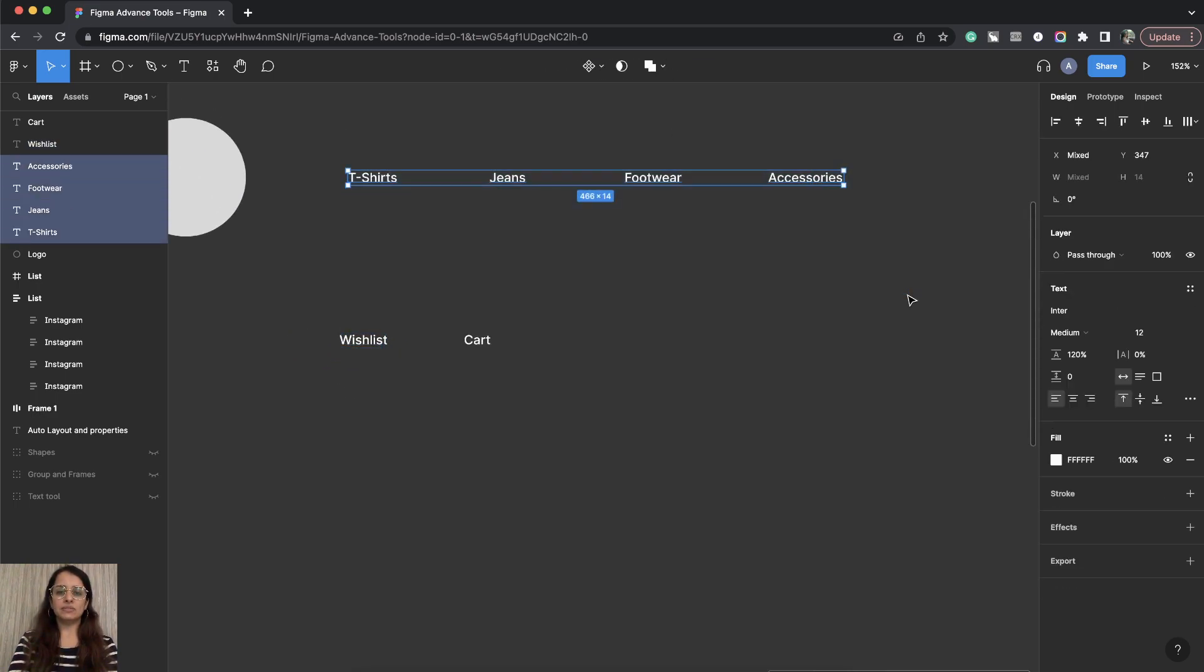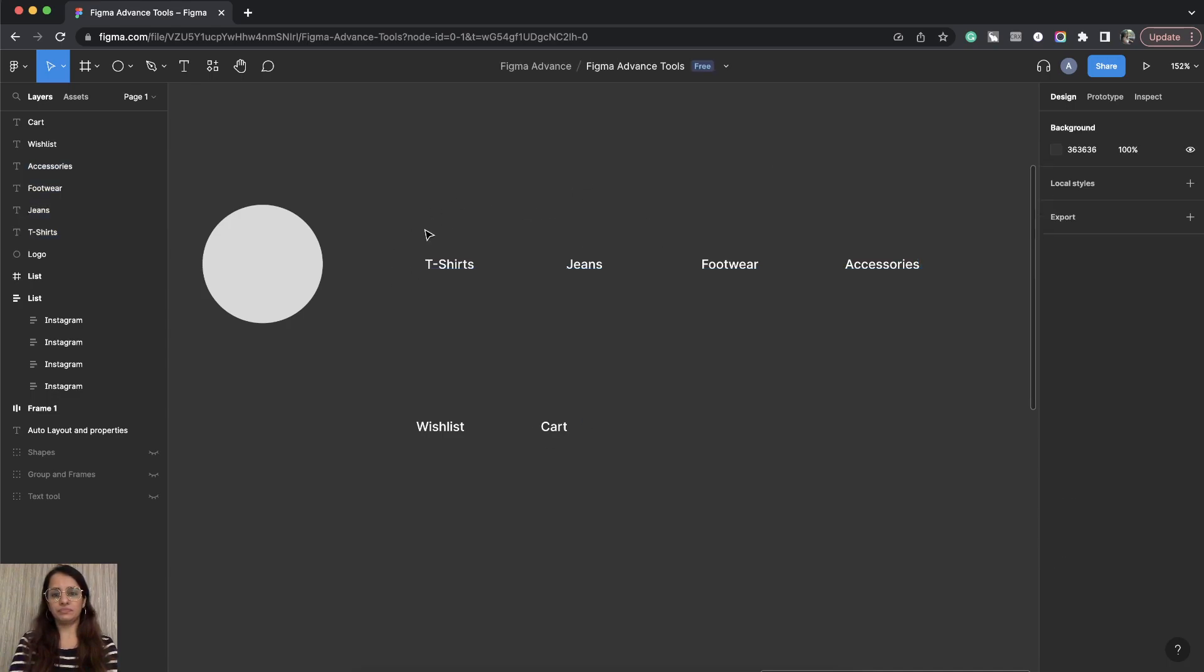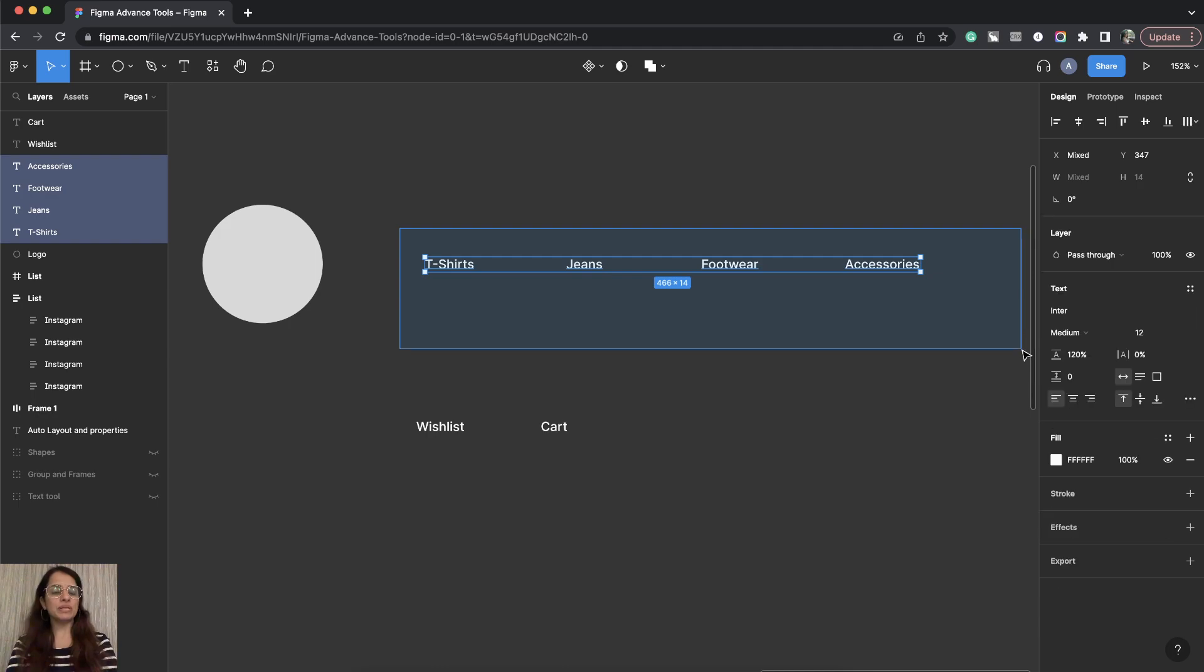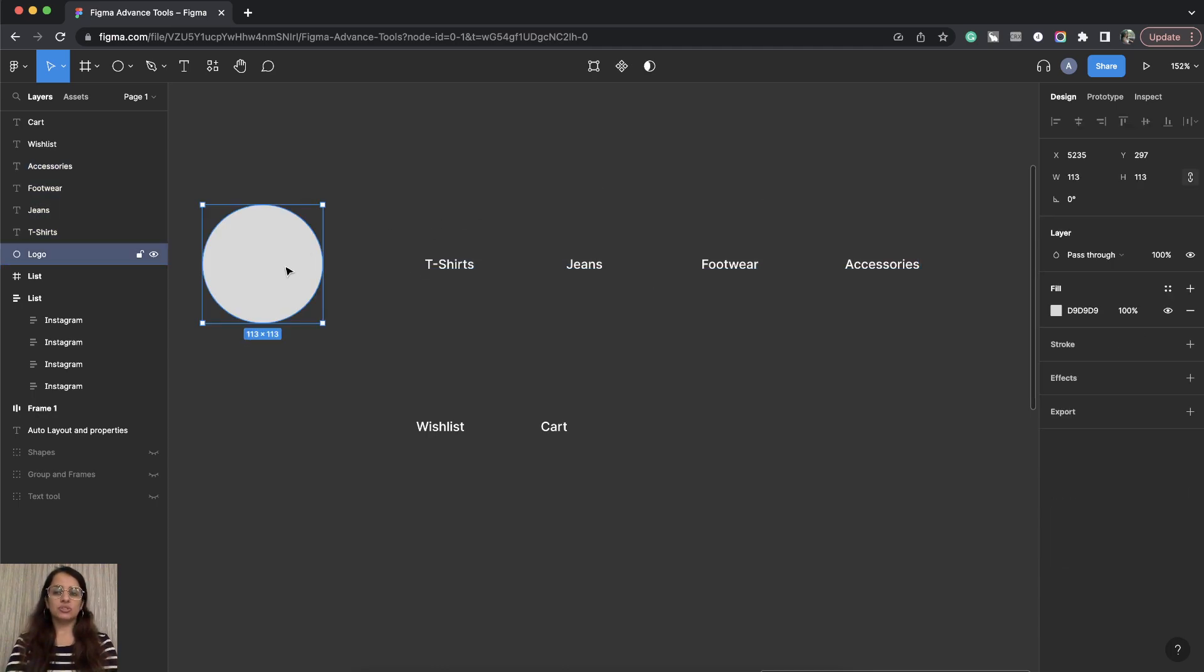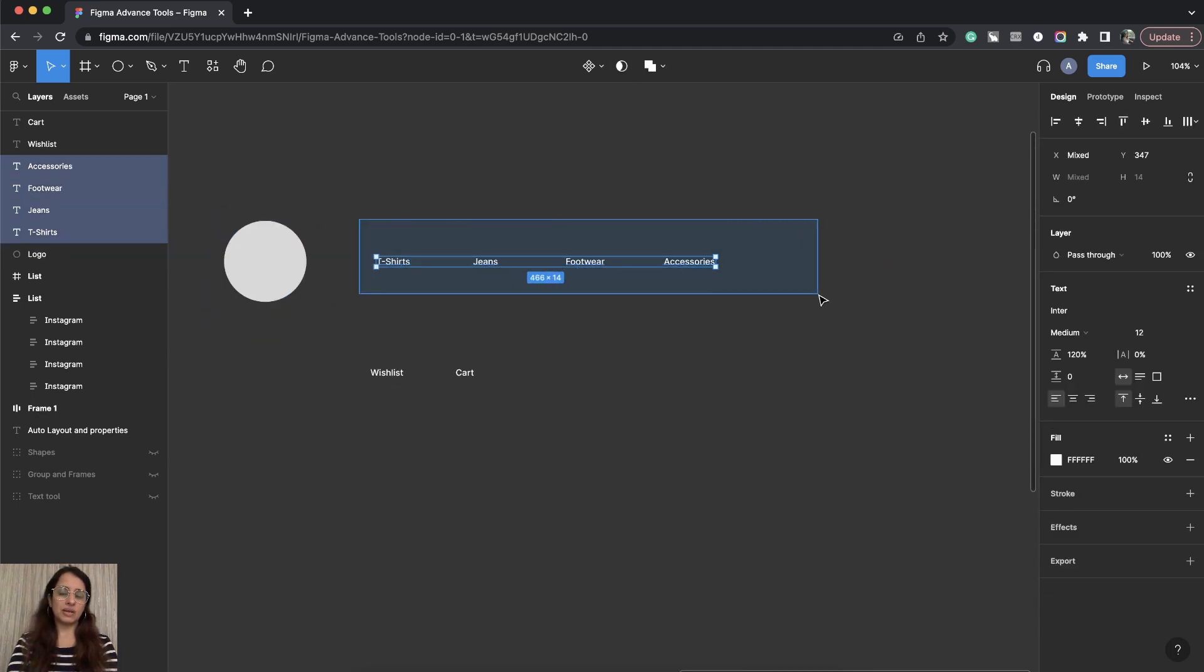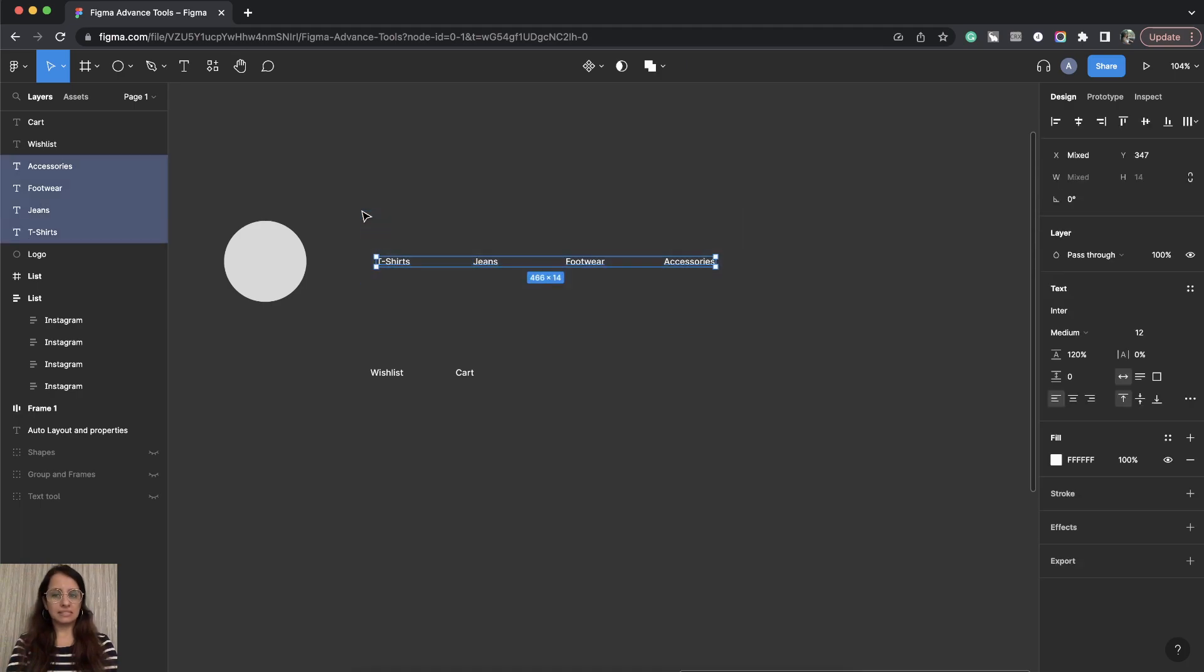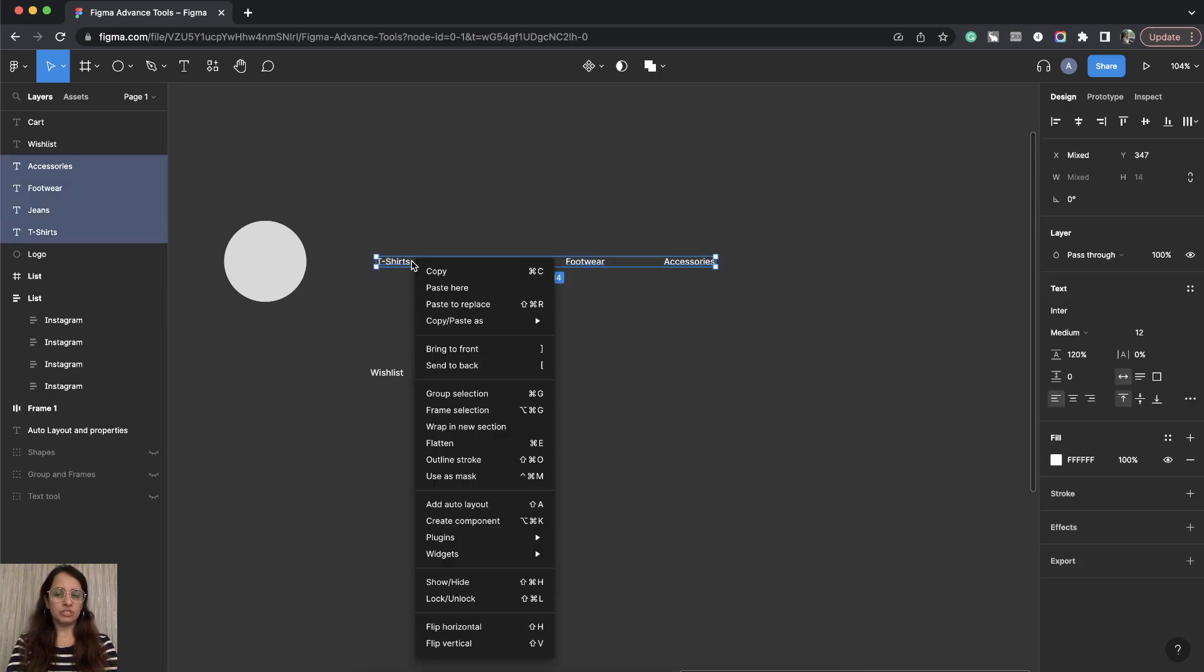So each of these will first be one section. So I have a logo. I have this navigation section. Because these are four items, I'll select this and I will first put it to Auto Layout.